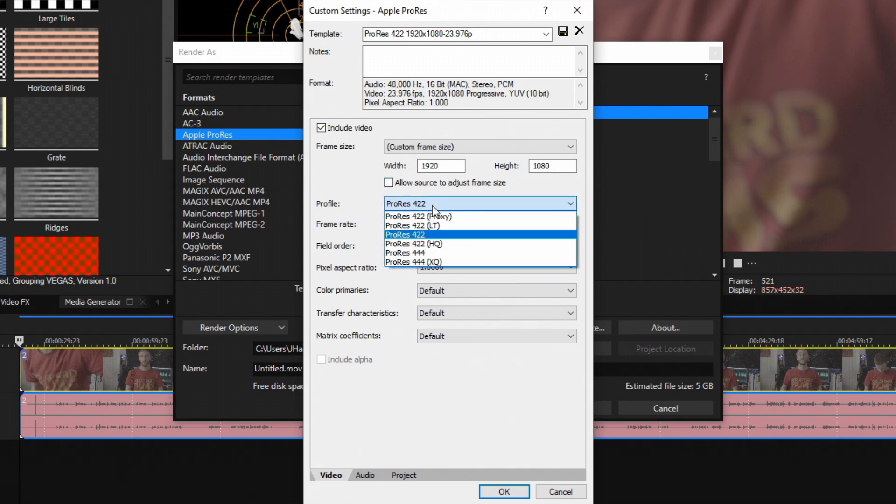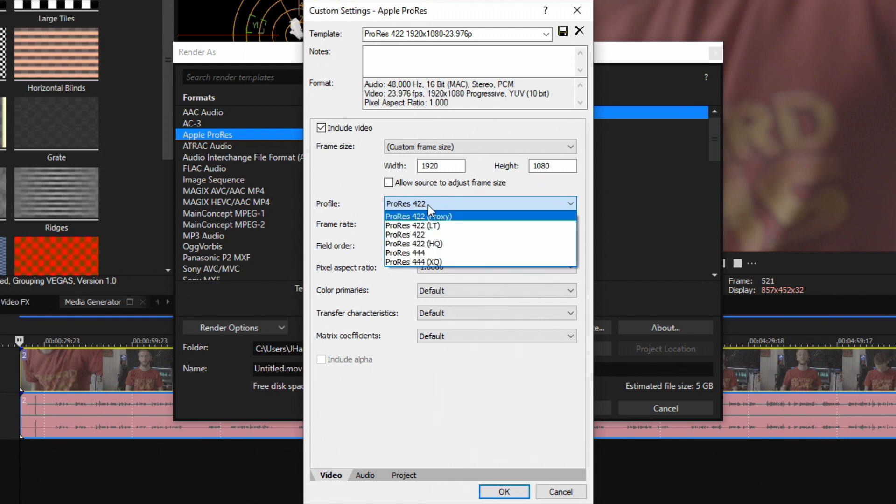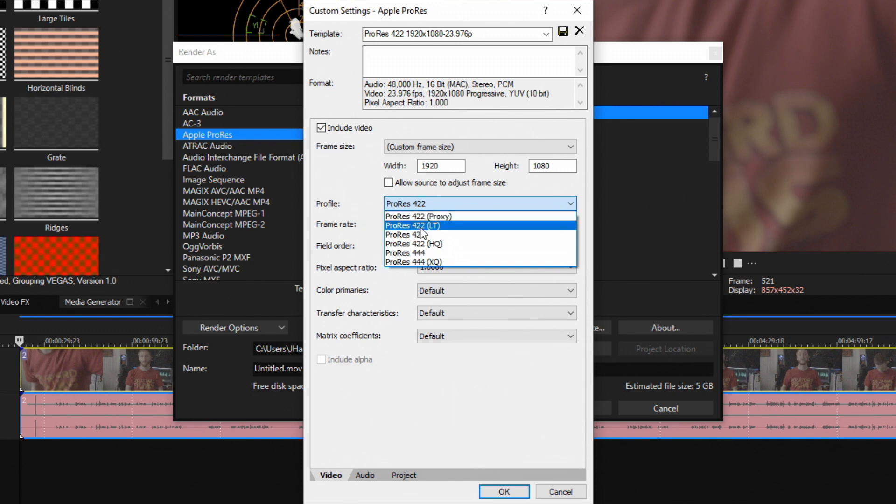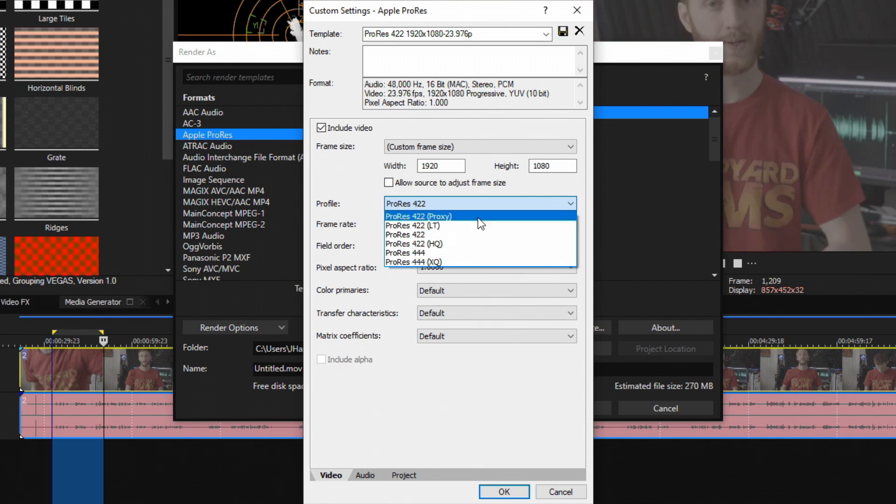Profile - we drop this down, we have six options. This is basically a scale from lowest quality and lowest bitrate to highest quality and highest bitrate, which also includes chroma subsampling, which is the 422 and 444 where they come in. And this also differs depending on your frame rate.